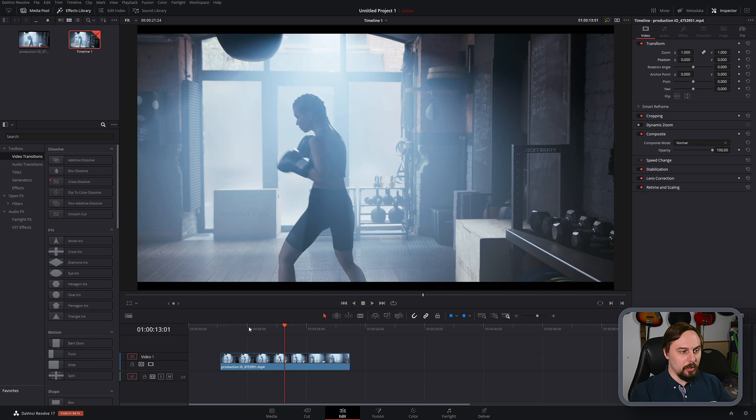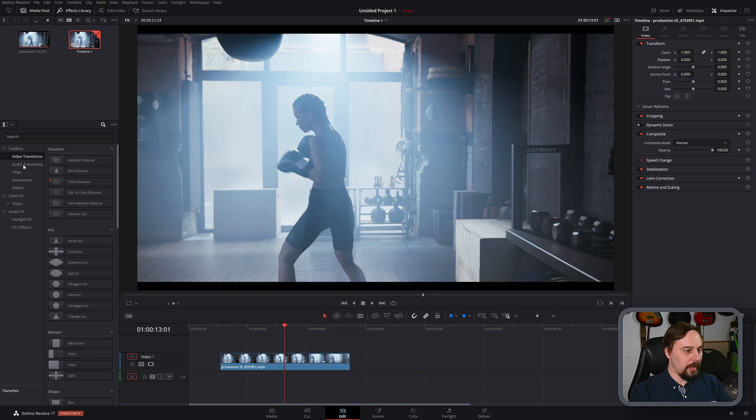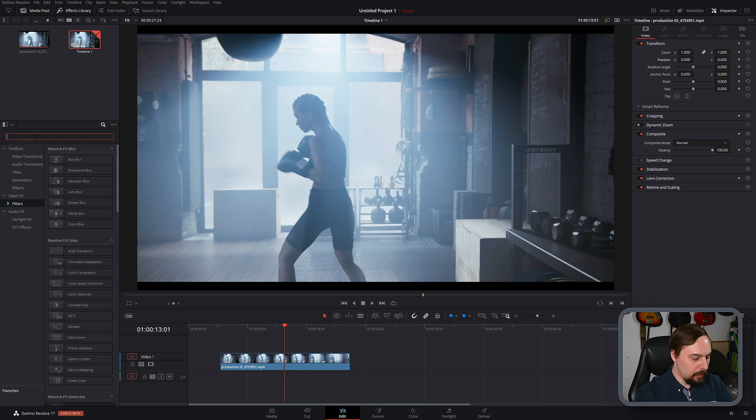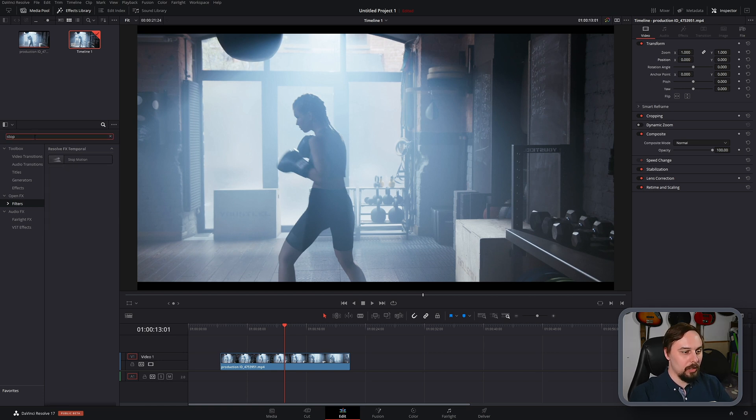So to do that, we just need to go over to the right side, under Toolbox, under Open Effects, and Filters. Make sure to have that open. And then in the search bar, we can type in stop motion.